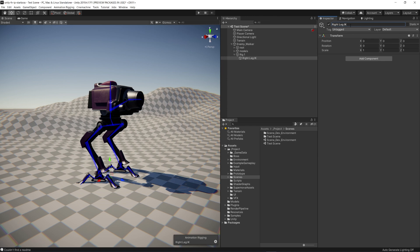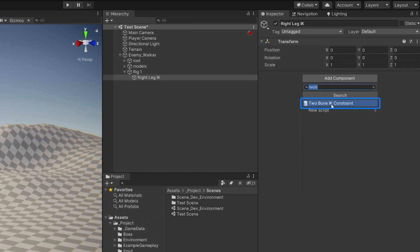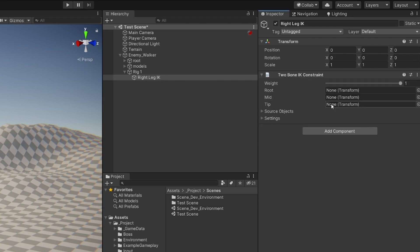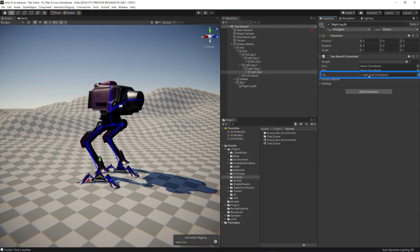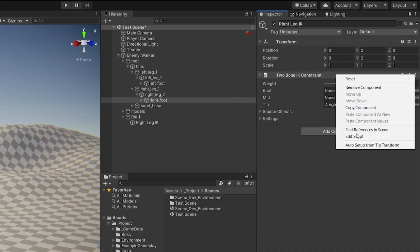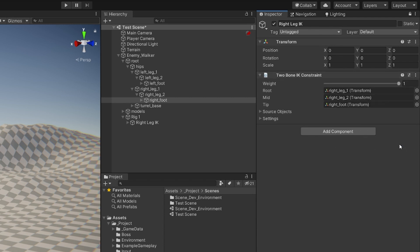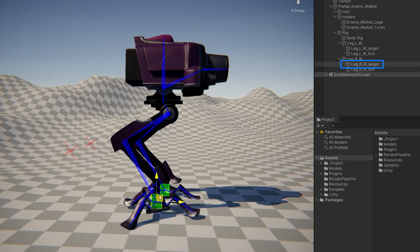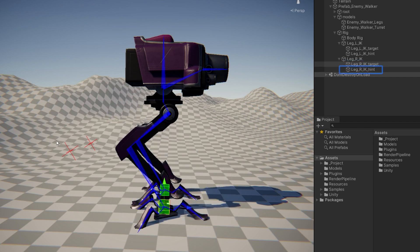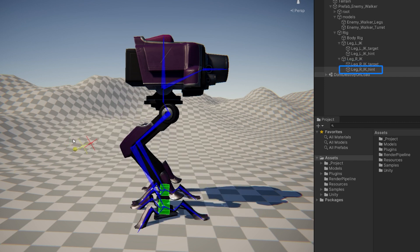For the legs of our walker, we use the two-bone IK constraint, which dynamically solves the rotation of our leg given a target position for where we want the foot to be placed. To do this, we only needed to set up the Tip Transform, then right-click on the component and choose Auto Setup from Tip Transform in the drop-down menu. This created a target and a hint game object that we used to control the leg. The target object acts as a position of the foot, and the hint object tells the leg in what direction to bend.